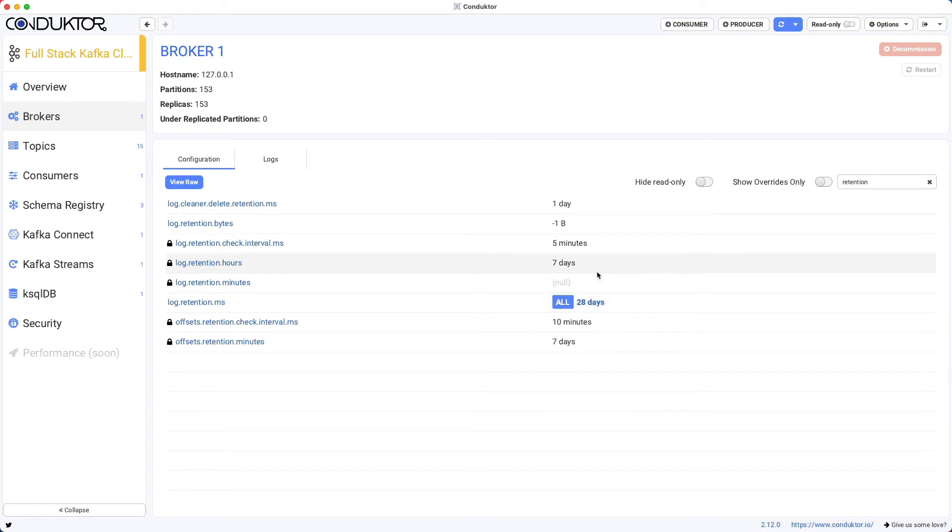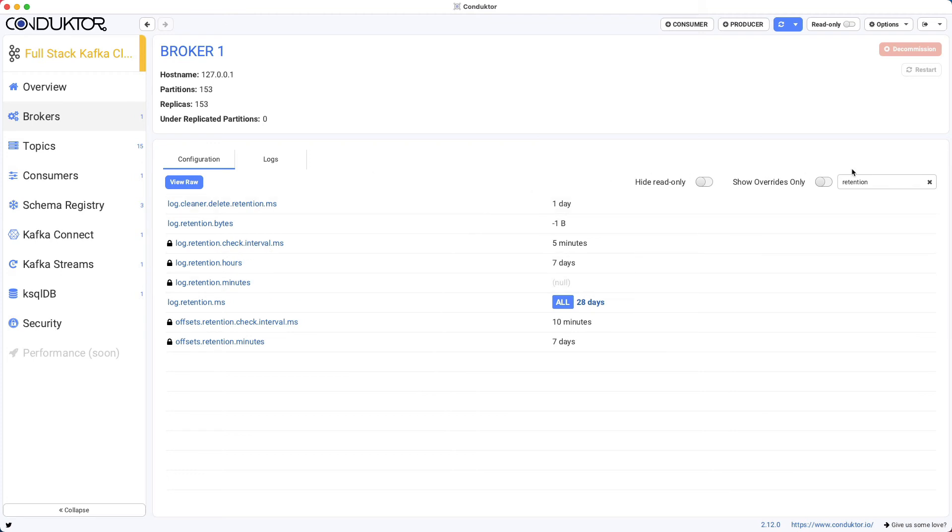Now, using Conductor, we've done the operation of updating a broker configuration for just one broker or all brokers directly using our UI, which is really easy and neat.